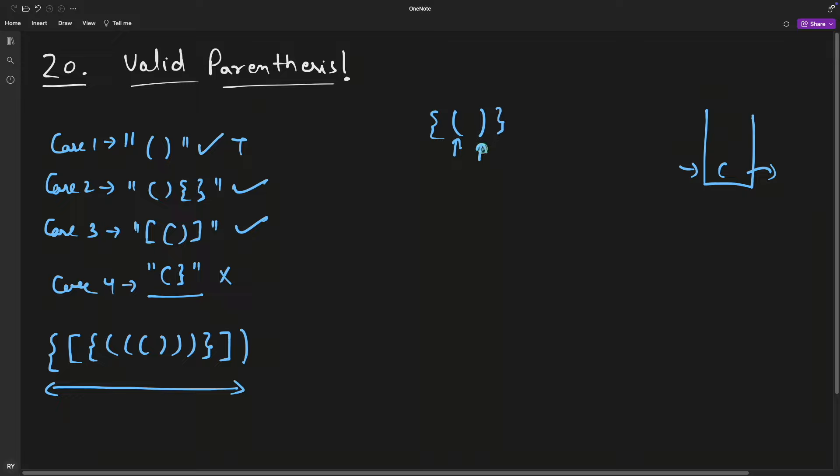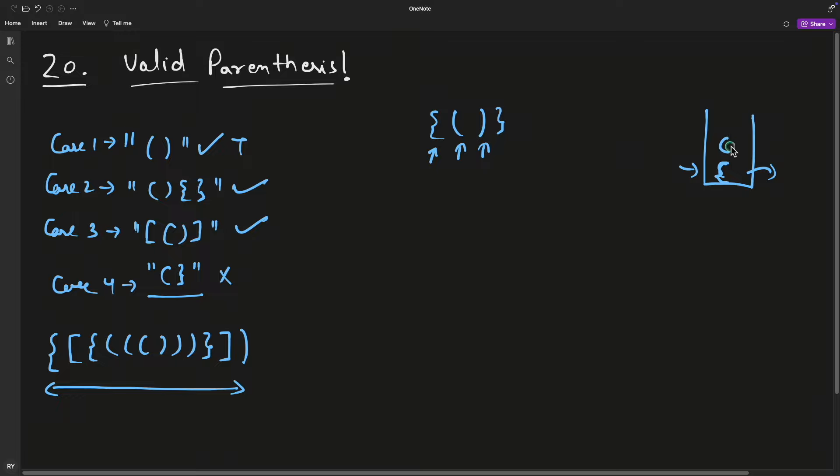Let's say we have this string and we start from here. Obviously this is an opening bracket, so you just push it inside. This is also an opening bracket, you push it inside. The moment you encounter a closing bracket, you check if the corresponding opening bracket is already there. If it is, pop it out.